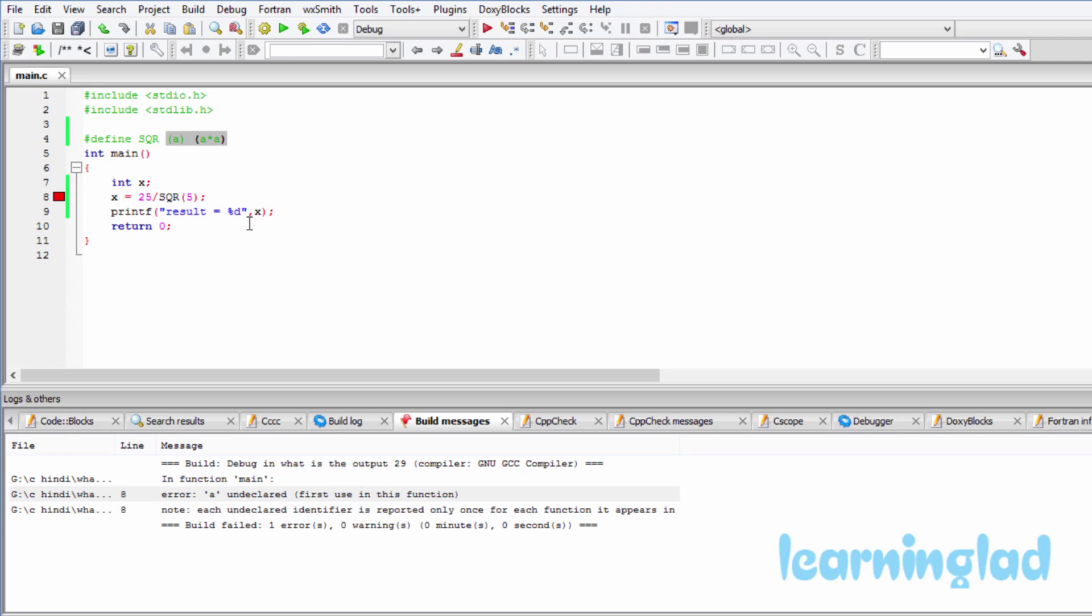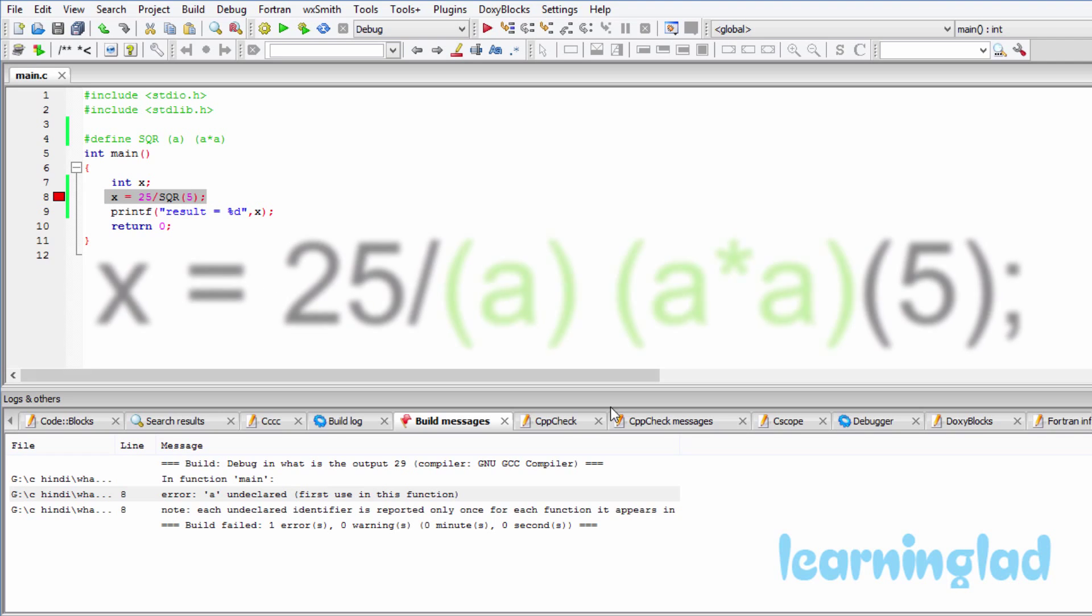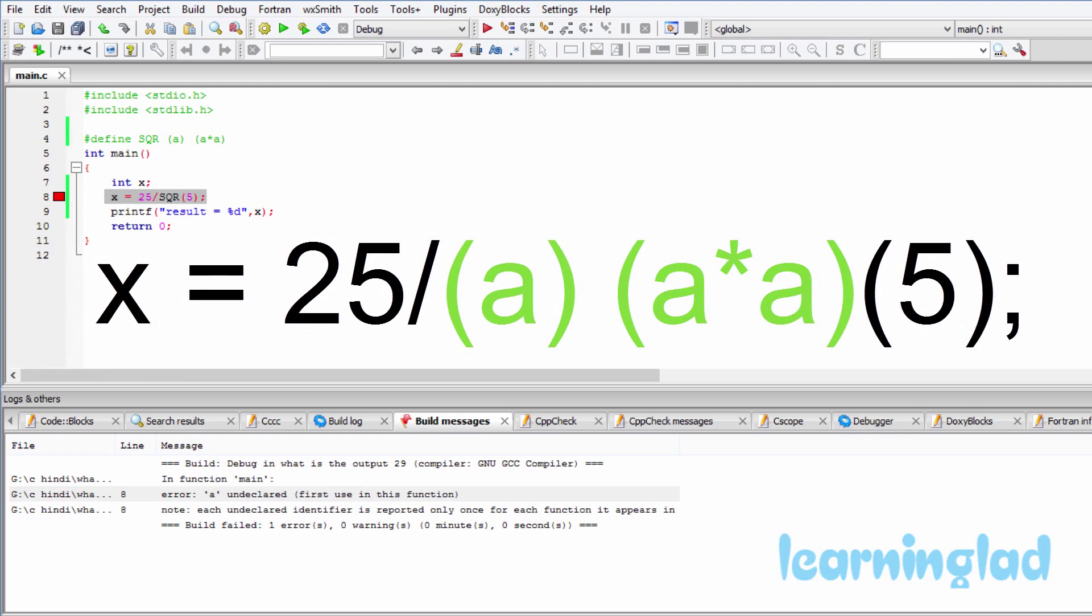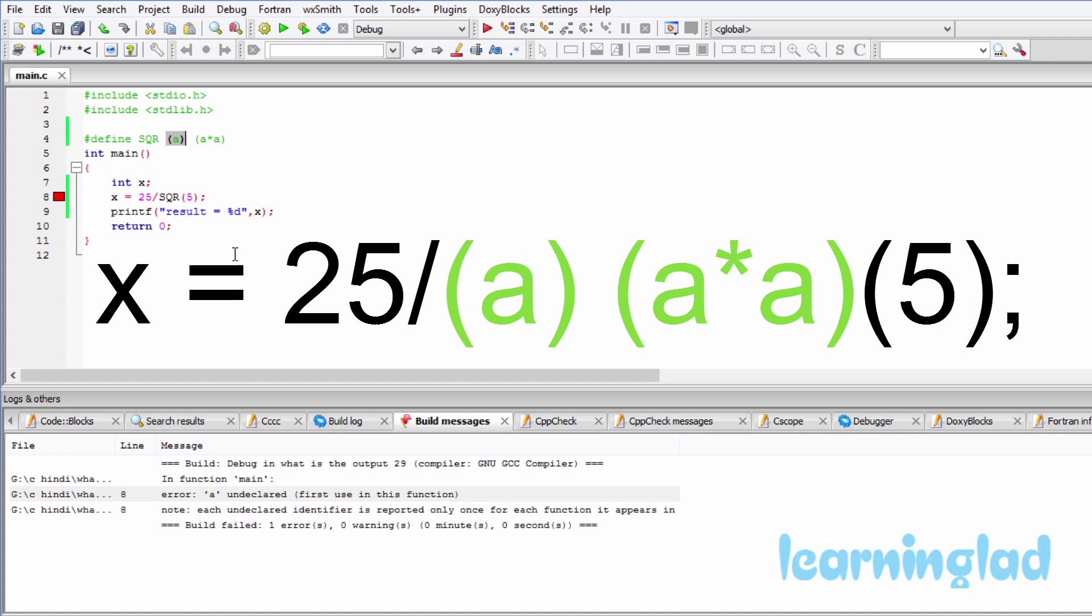After preprocessing, this statement is gonna look something like this. You can see here we have x equal to 25 divided by 'a', which is in the parenthesis—that 'a' is this 'a'—and then we have a space and then again we have 'a' star 'a'.